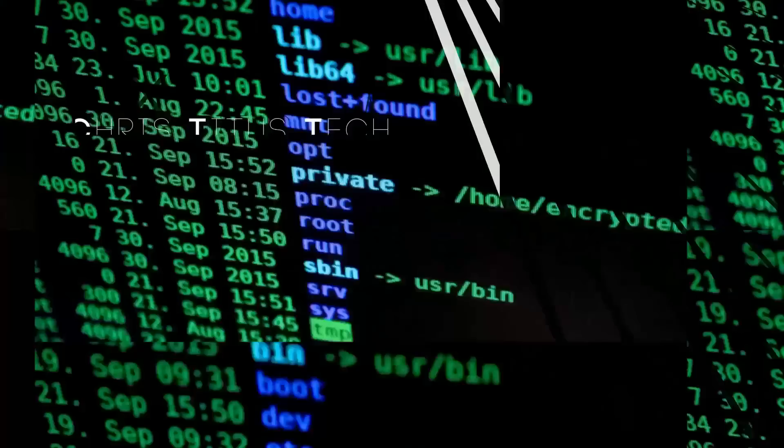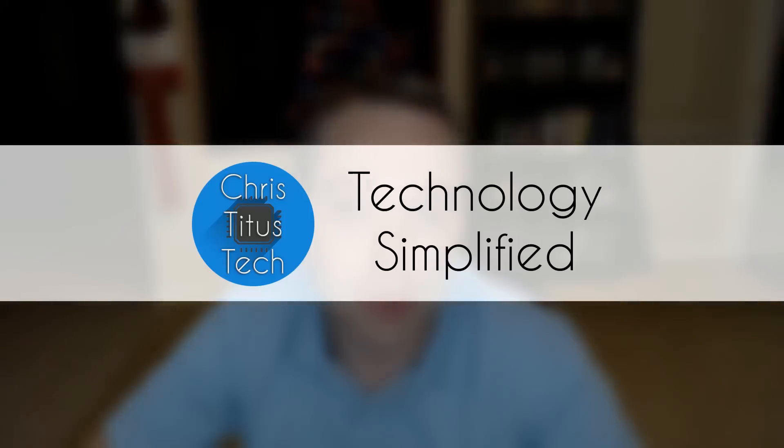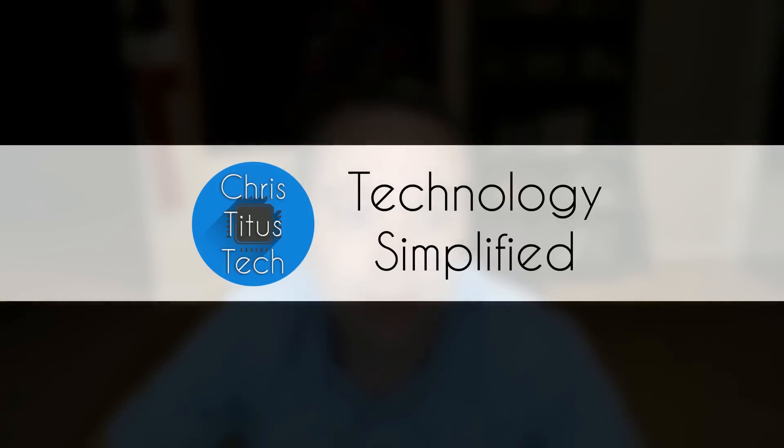On this video, we're going over installing Linux for the very first time. So I've been a lifelong Windows user up until last November, until I made the switch to Linux, just because of a lot of things that happened with Windows 10 that I didn't particularly agree with.